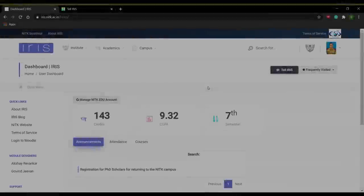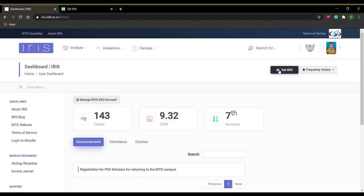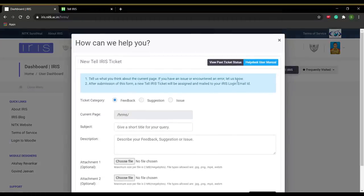In this segment, we shall be covering Tell IRIS. If you have any suggestions, feedback or issues, click on the Tell IRIS button on the top right corner.